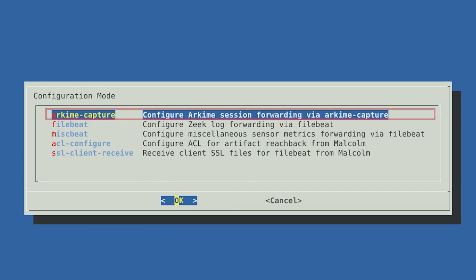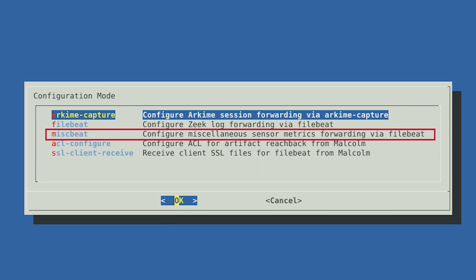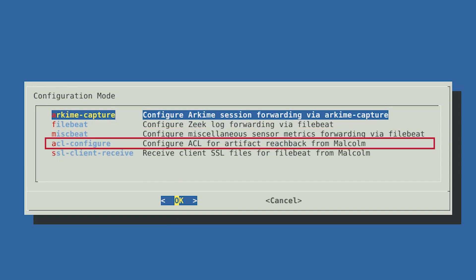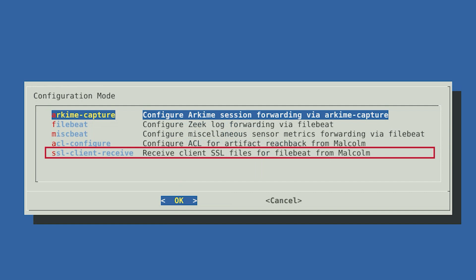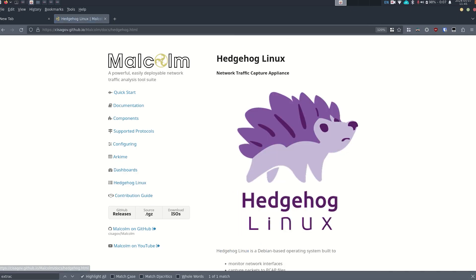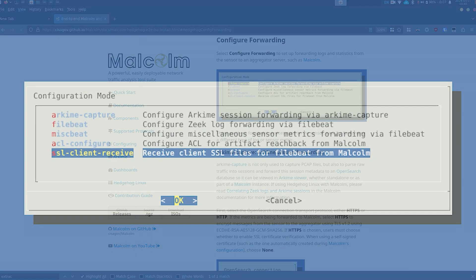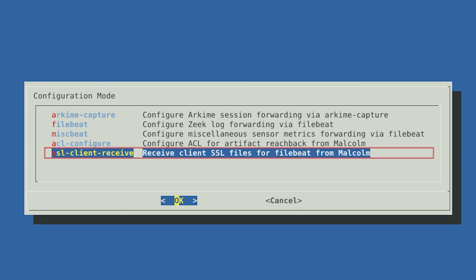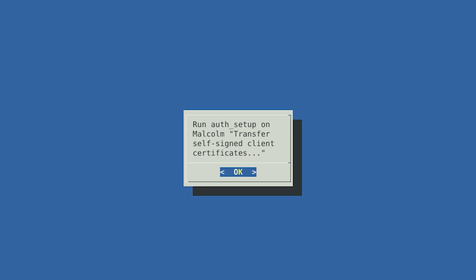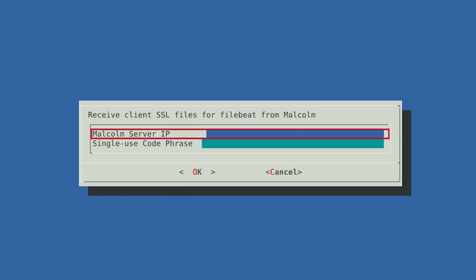These options include configuring ArcME session forwarding via ArcME Capture, configure Zeek log forwarding via FileBeat, configure miscellaneous sensor metrics forwarding via FileBeat, configure ACL for artifact reachback from Malcolm, and receive client SSL files for FileBeat from Malcolm. The Malcolm documentation goes into further detail about each option. We are going to select SSL client receive first. Malcolm uses certificate files to communicate with Hedgehog and validate the trust between each other. This process will help us make sure that Hedgehog has the files it needs to identify itself with Malcolm before we set up the other forwarding options. You will be asked to enter the IP address of the Malcolm server and a one-time use code phrase.